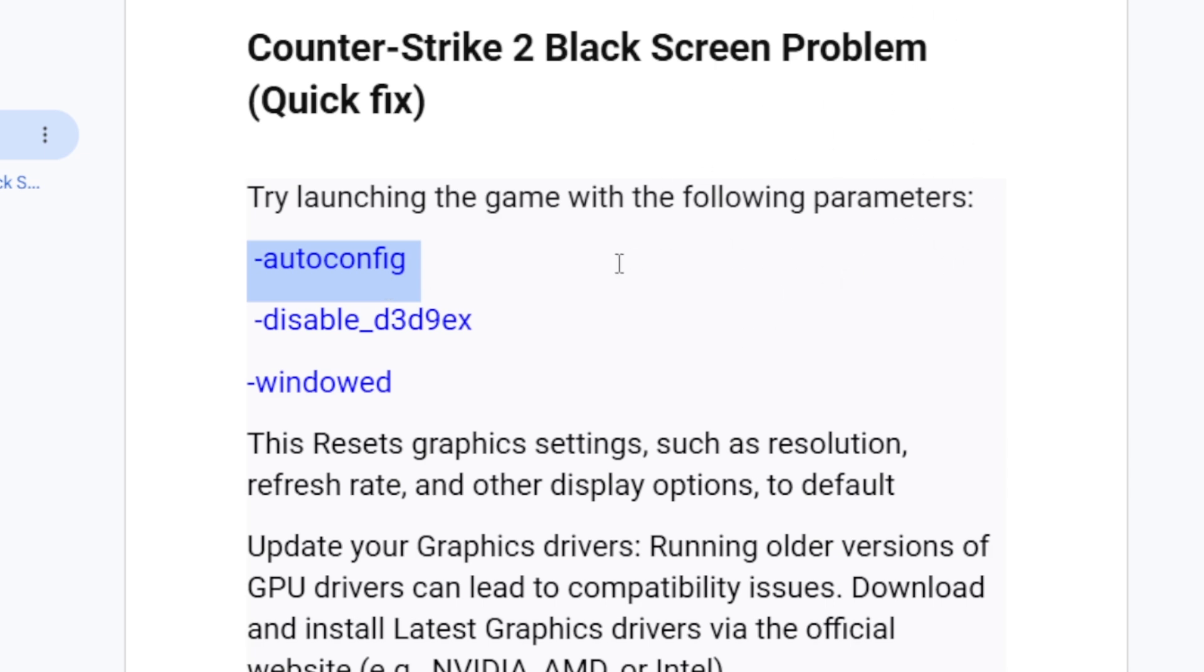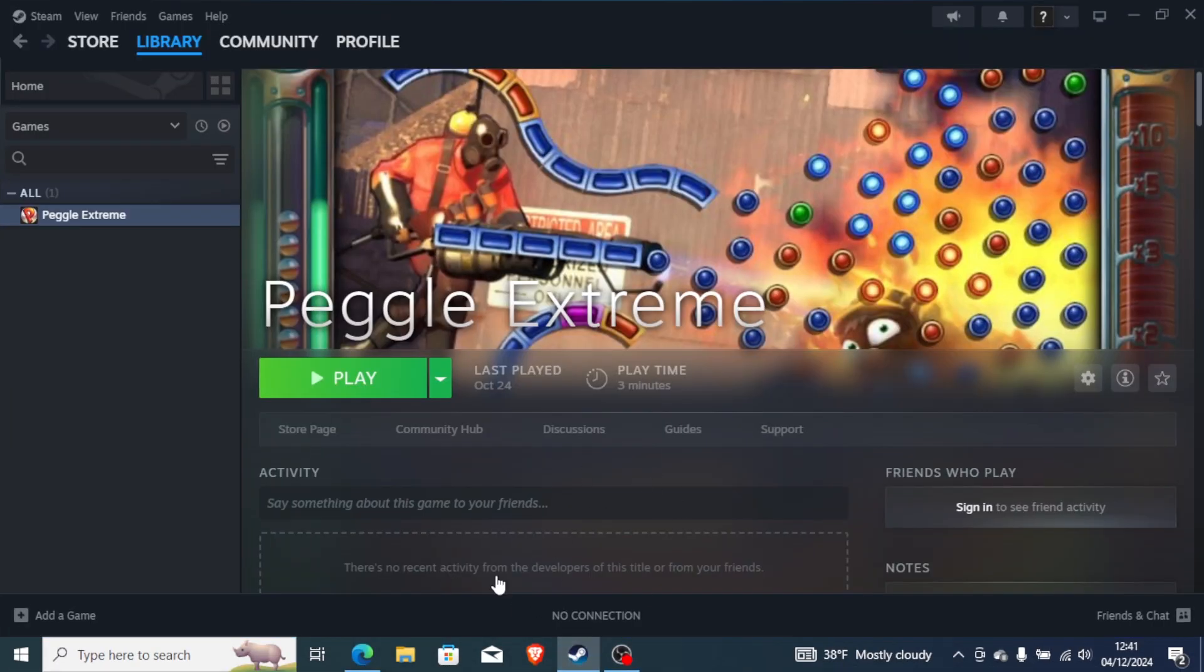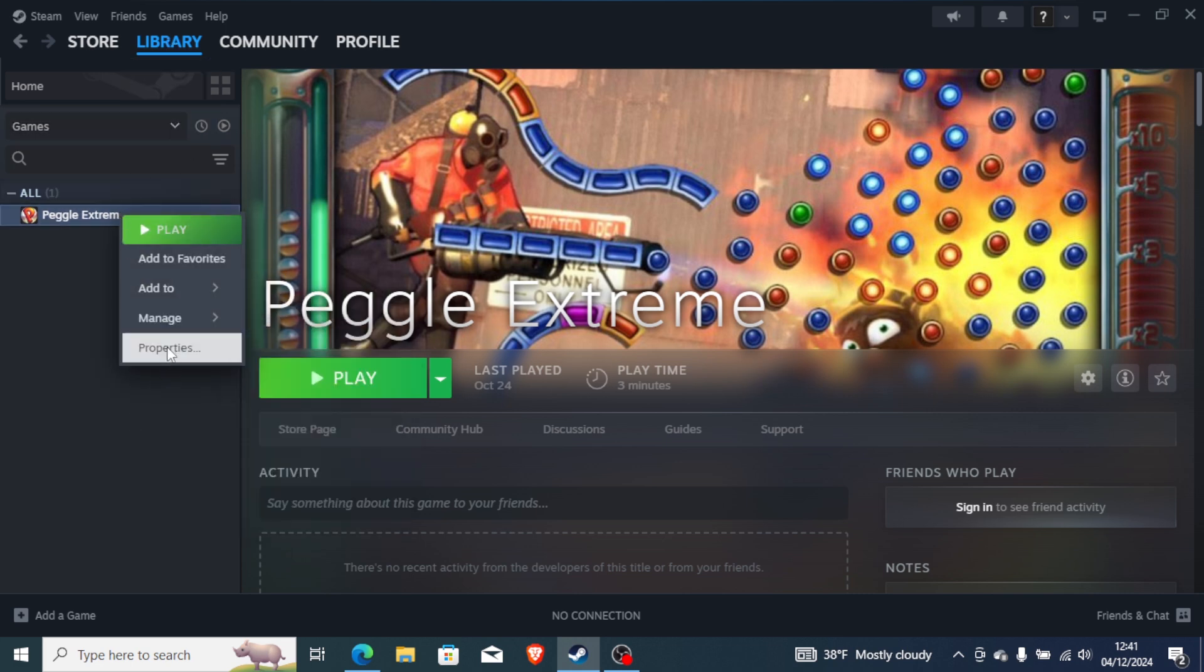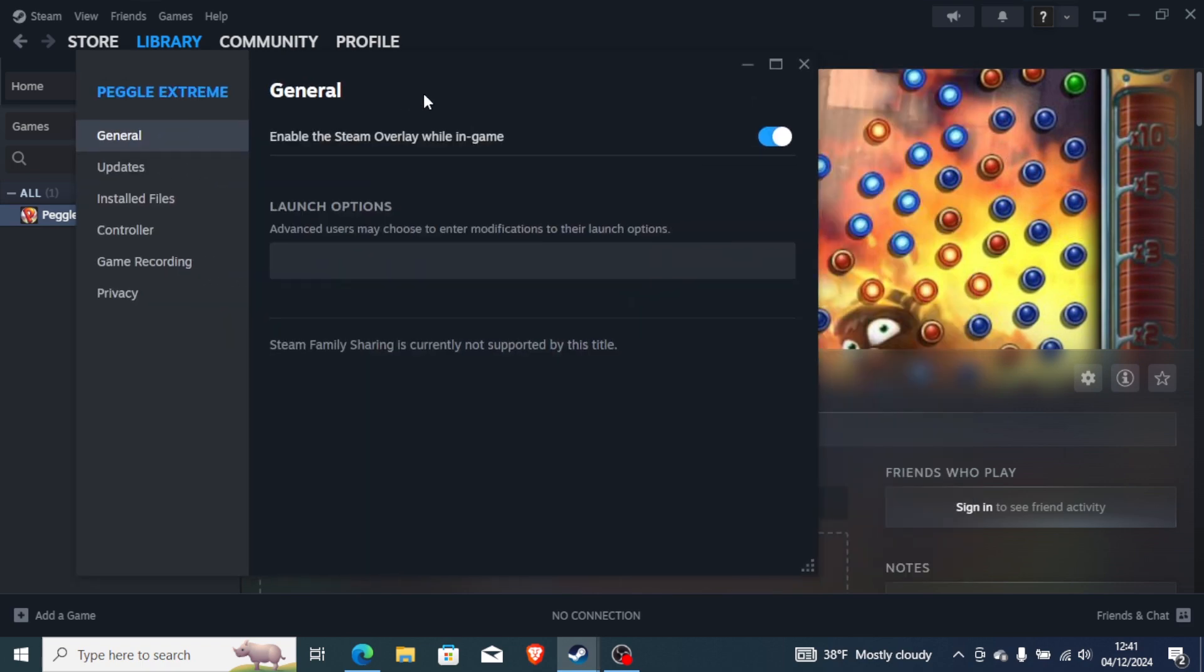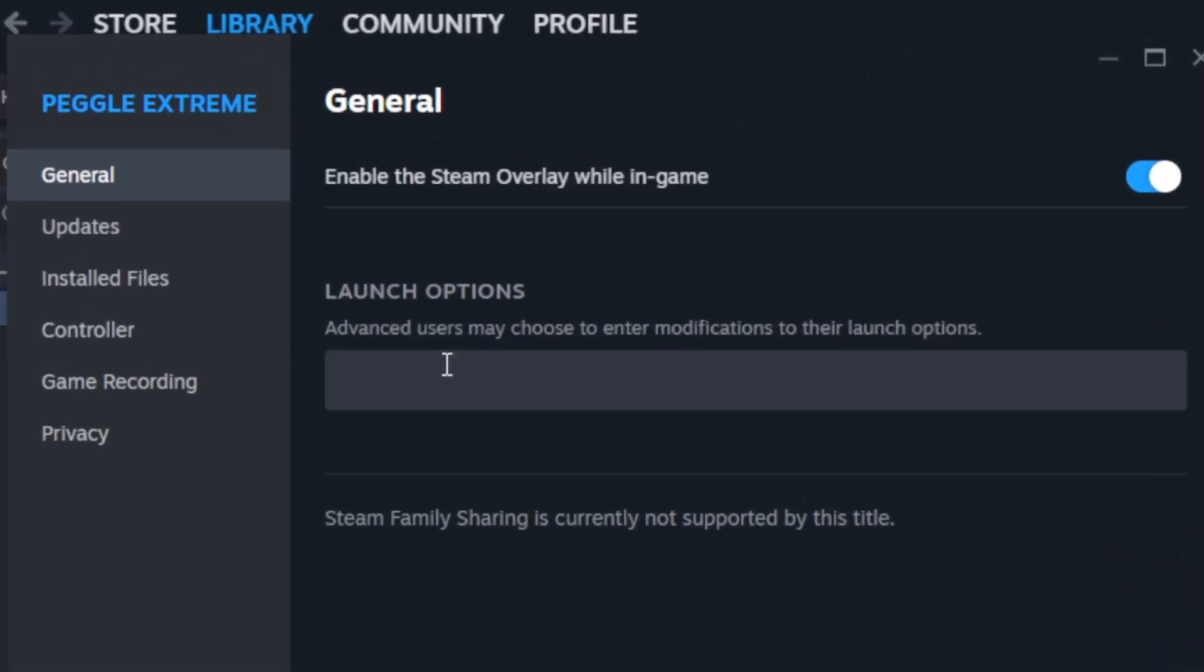Just open your Steam, go to your Steam library. Now here on your Steam library you'll find Counter-Strike 2. Just right-click on it and go to Properties.